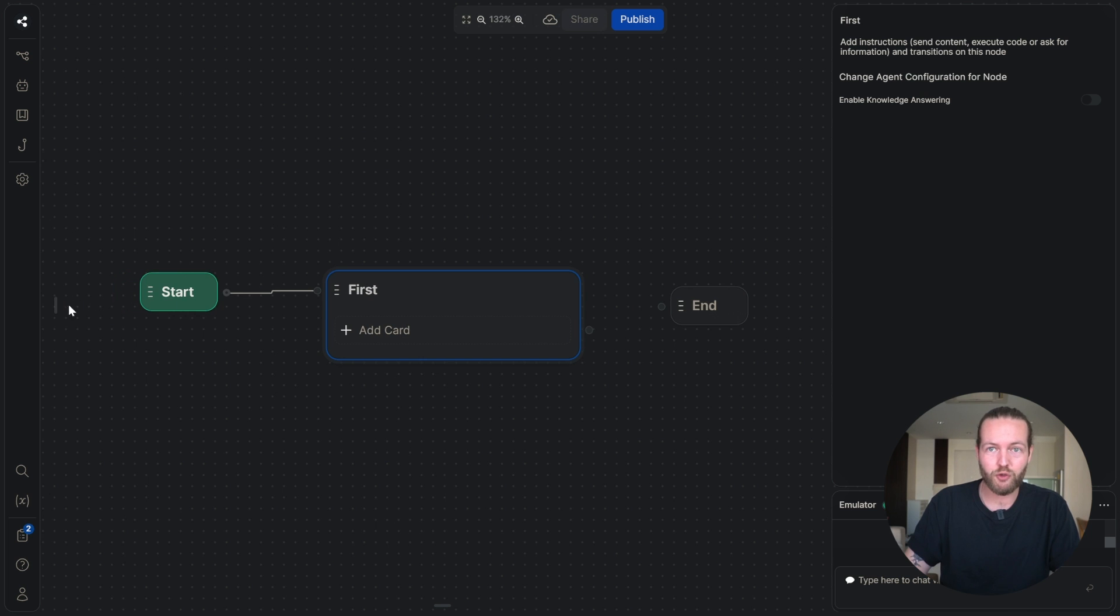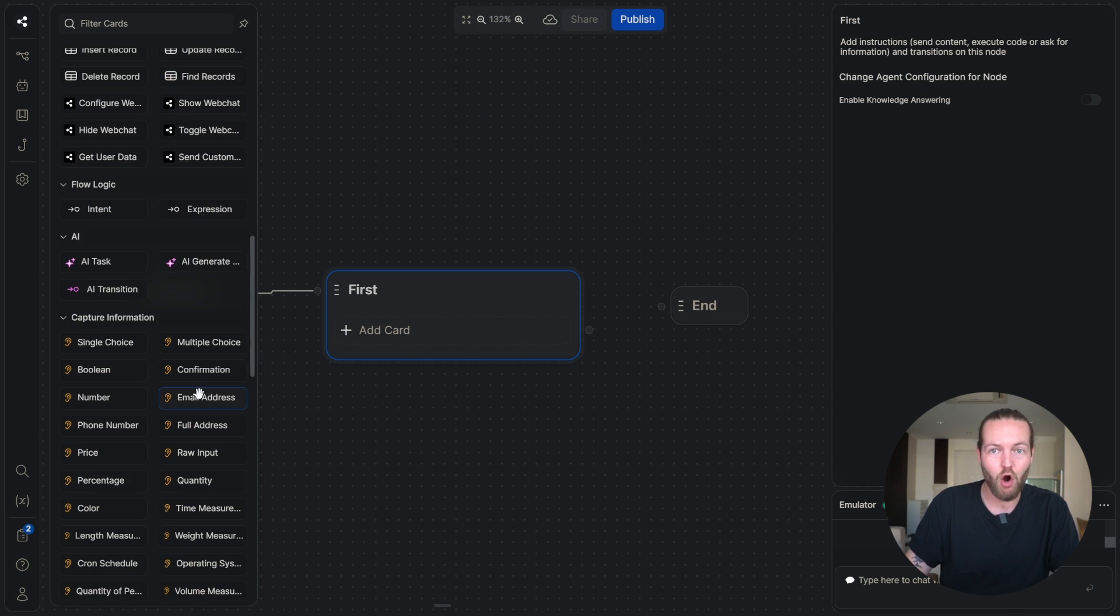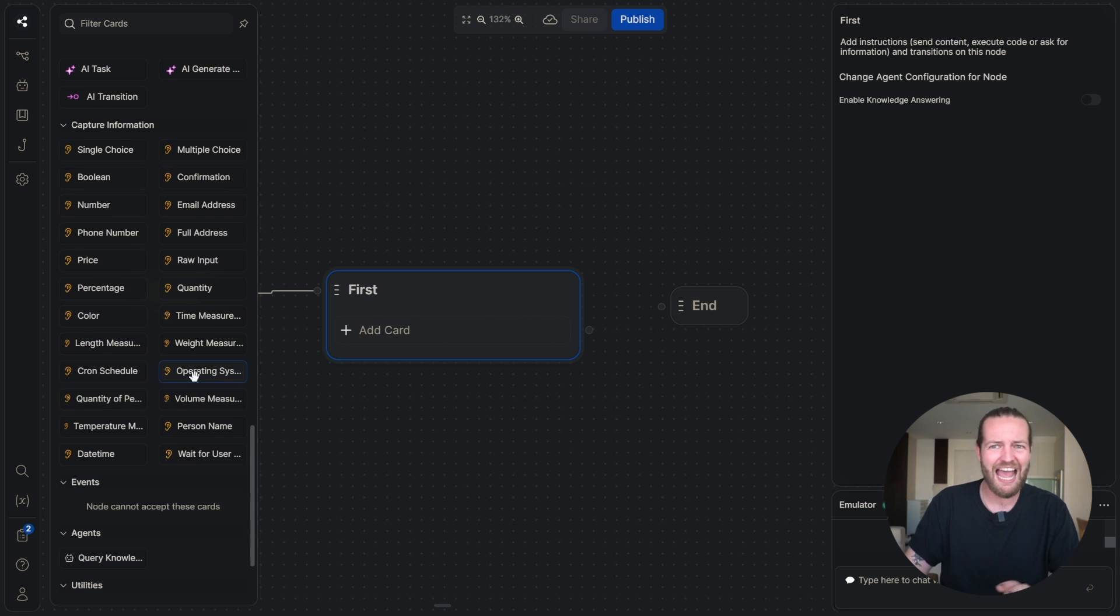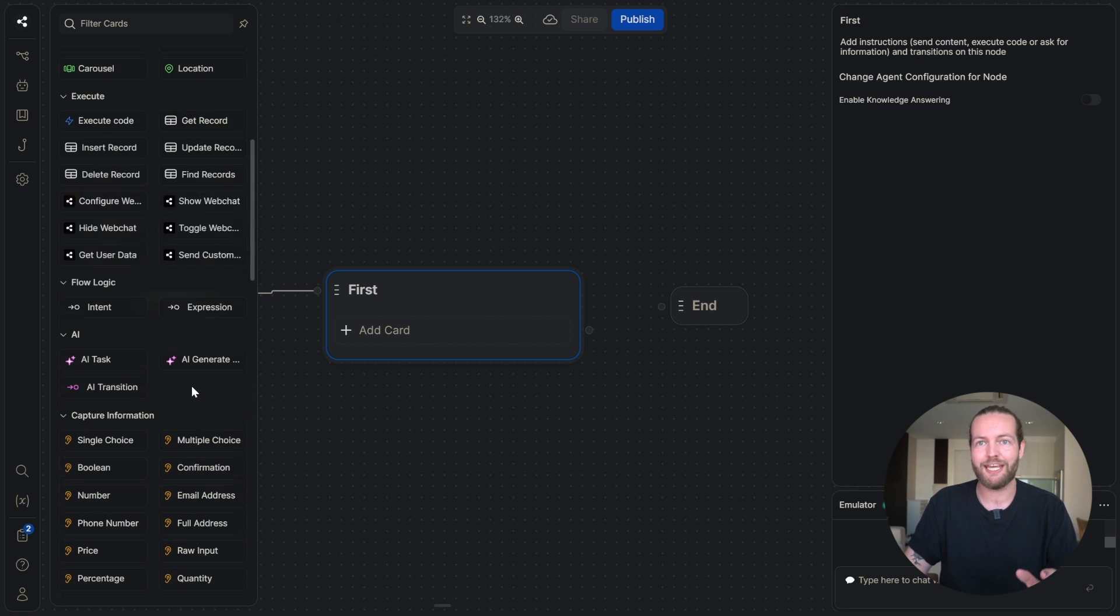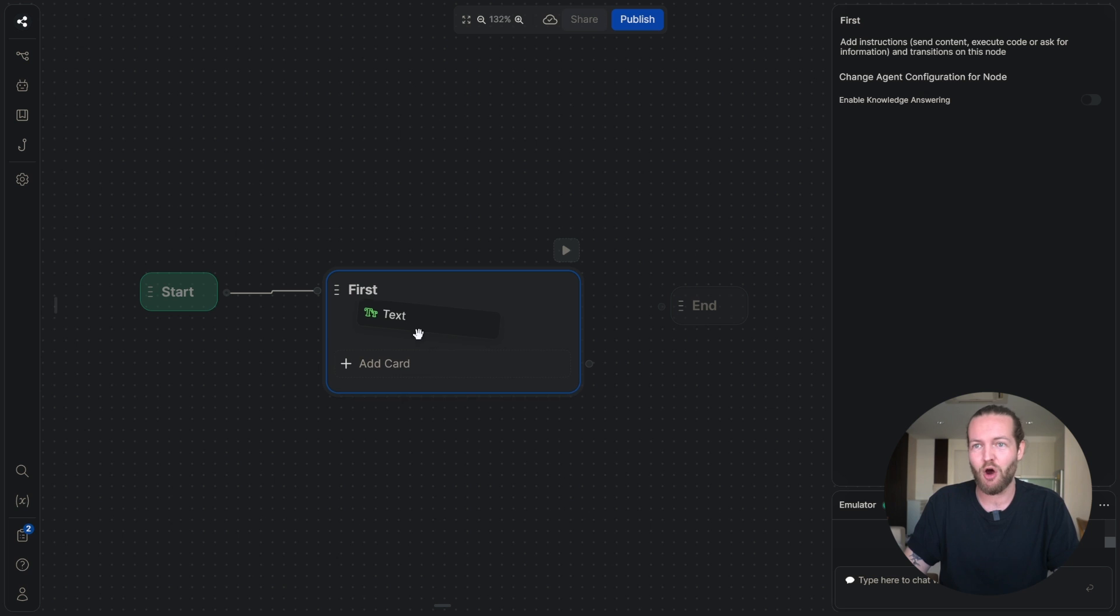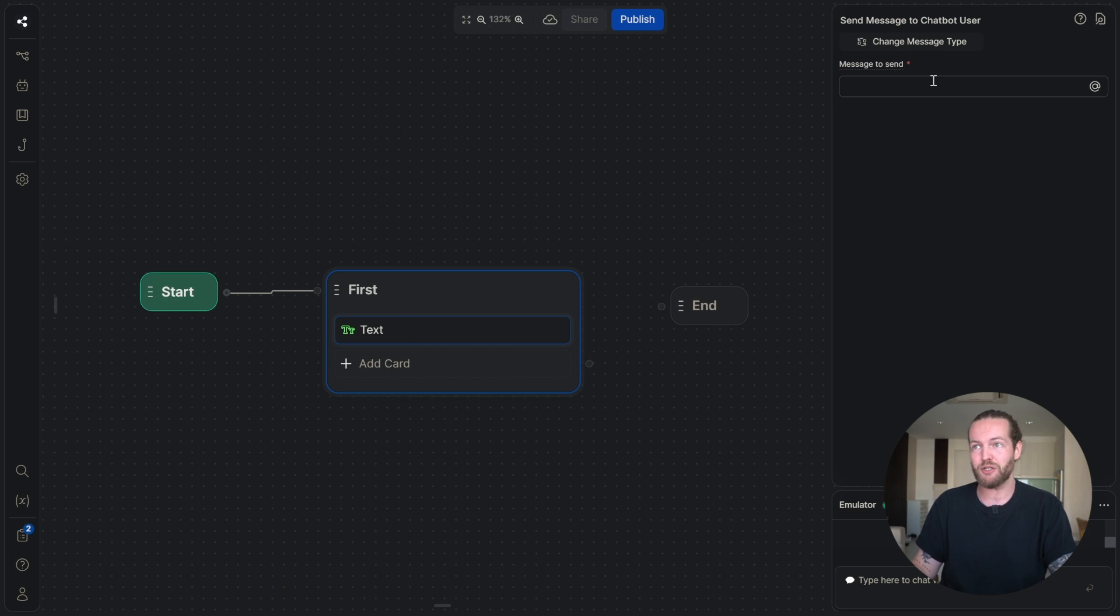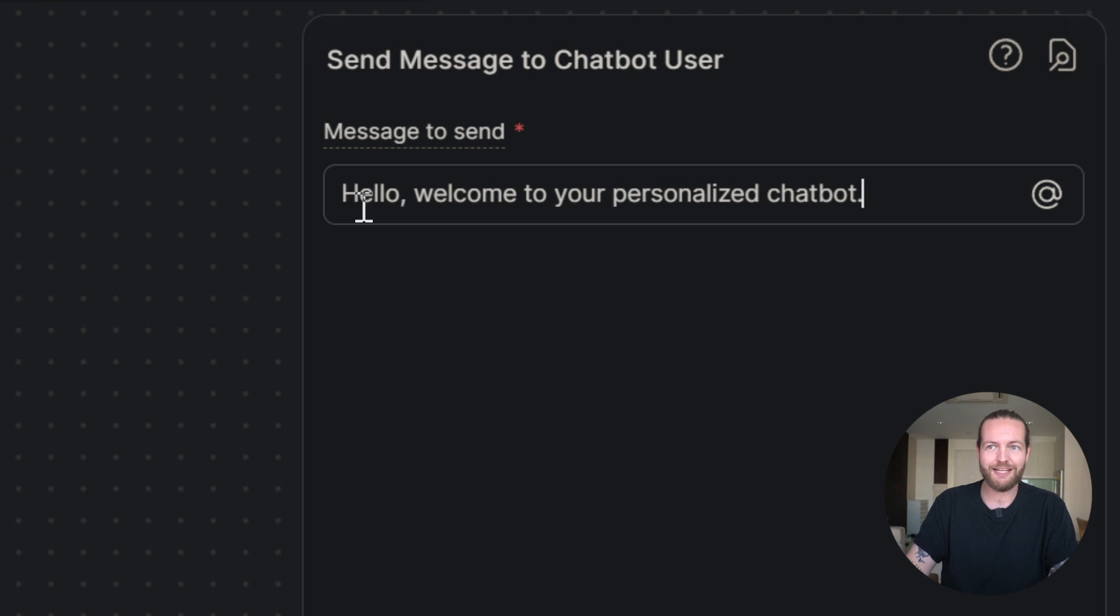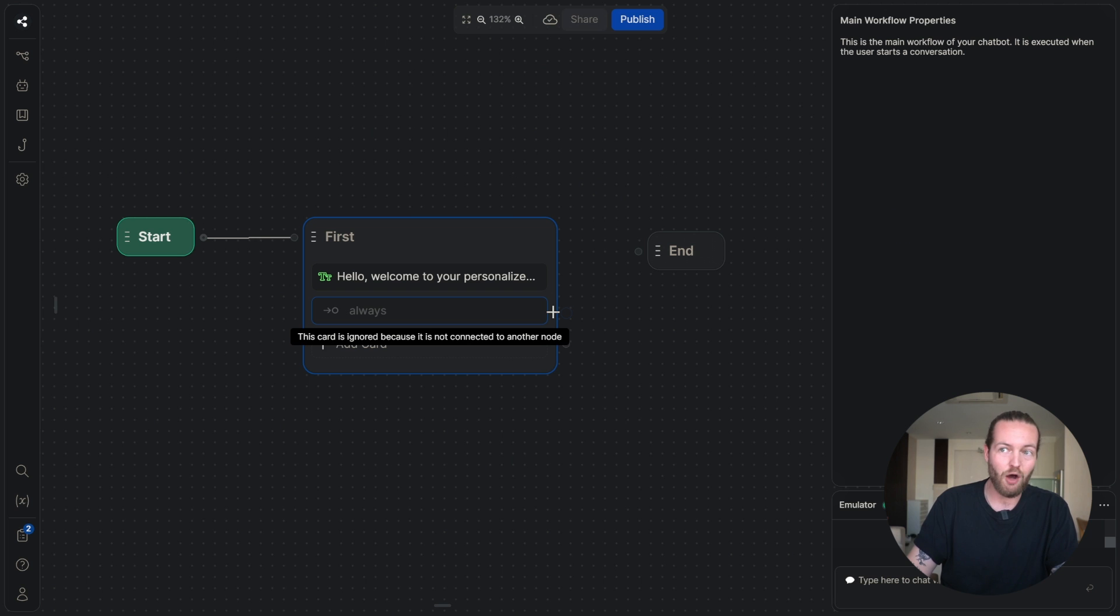I'm going to drag the start node in here. Now I'm going to go over to the left side where you can see all of these cards. This is everything that we can do within a node. To still keep it basic, I'm going to drag a text card right into our node. As you can see, this prompts us to send a message. I'm going to write, hello, welcome to your personalized chatbot.